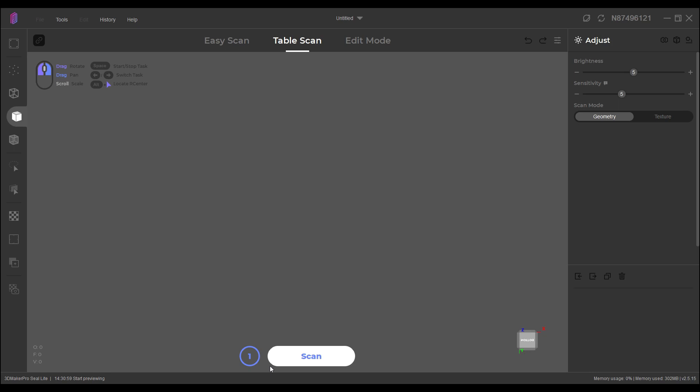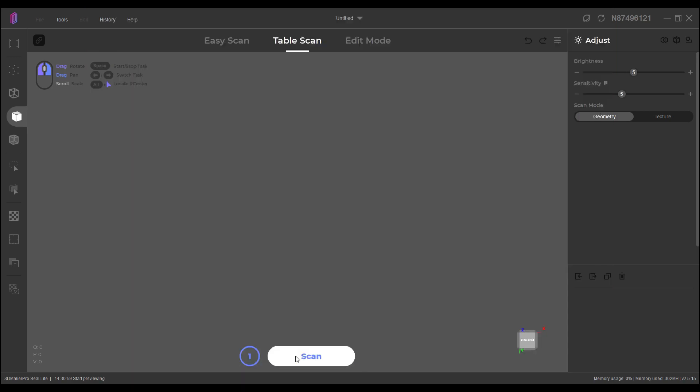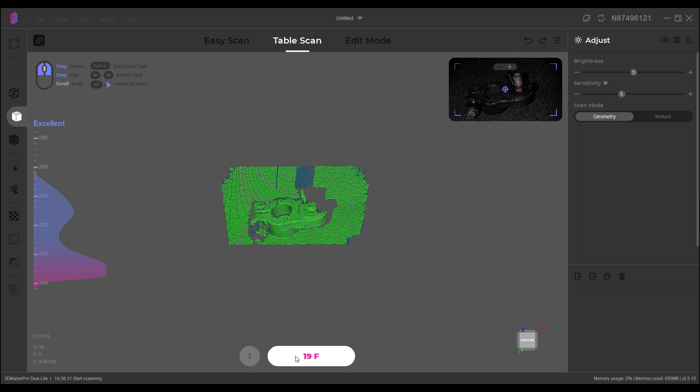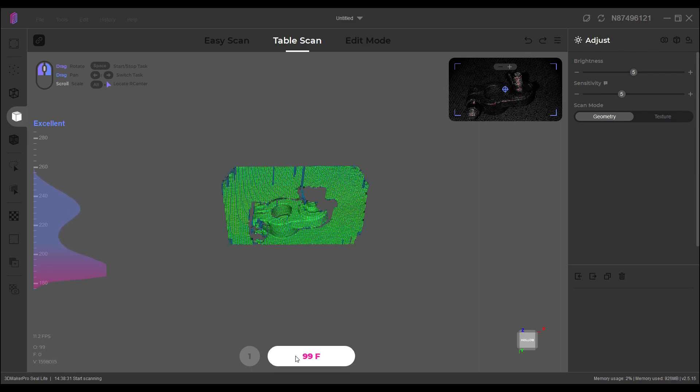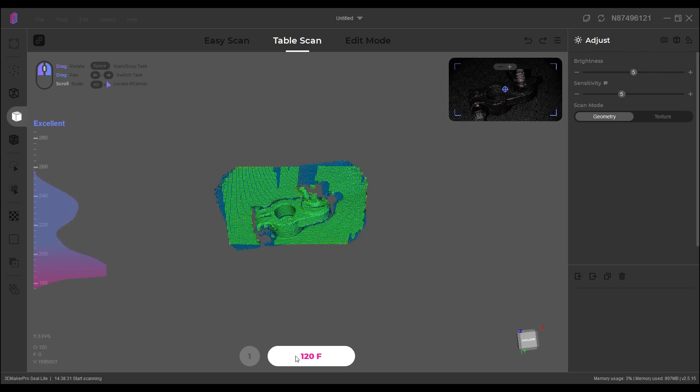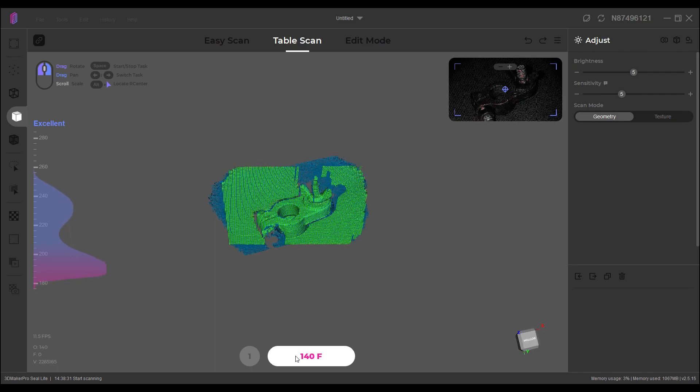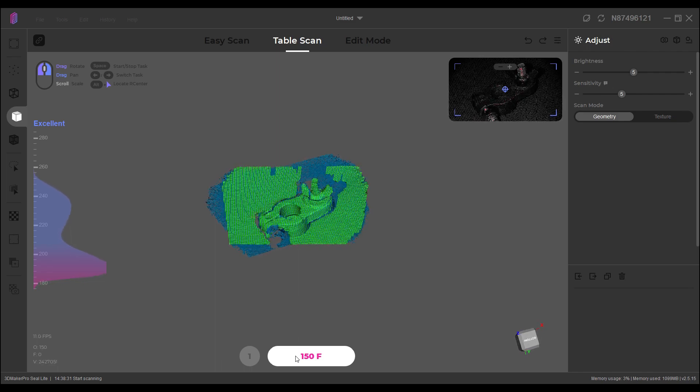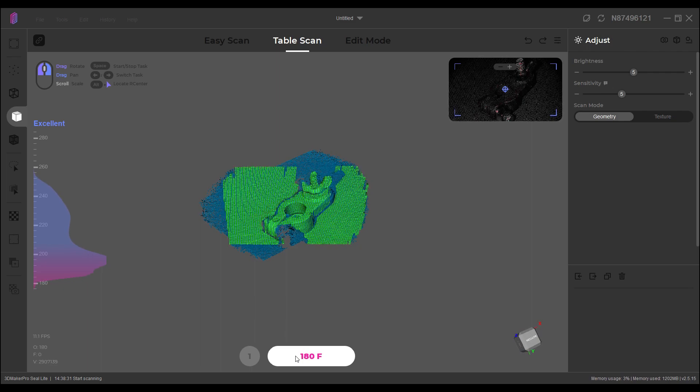I would just turn the turntable on with the part on it and have it rotate and scan it. So I'm going to start my scan here, and there it is scanning. I'm going to turn on the turntable and it will rotate.